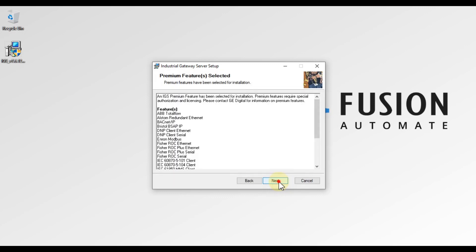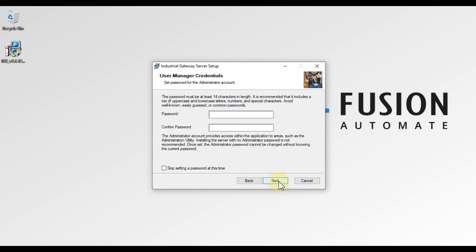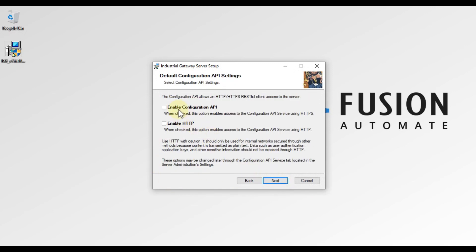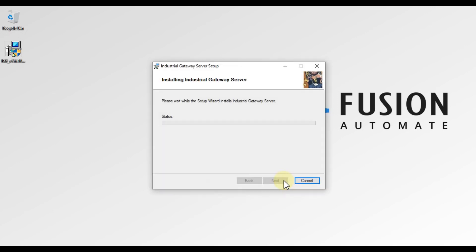Press Next through the external dependencies screen. Then tick the checkbox to keep the password setting and press Next. Enable the API configuration and enable HTTP, then press Next. You will see 'Ready to install Industrial Gateway Server' — press Install to begin the installation.